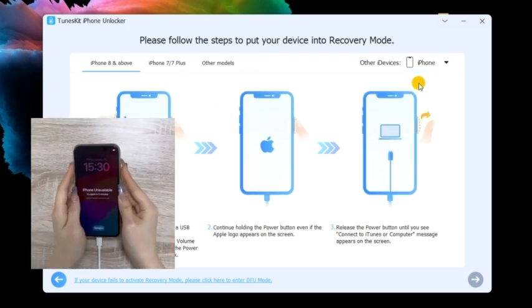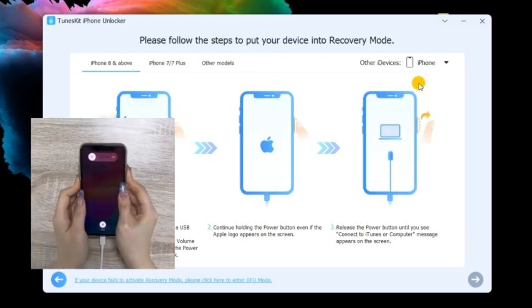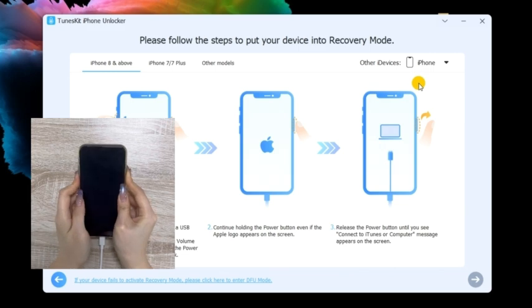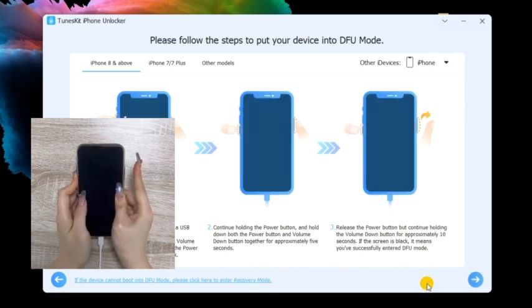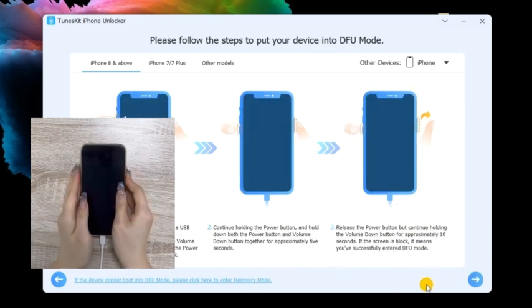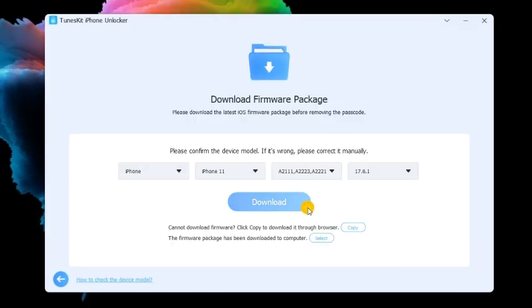Connect your iPhone to it by using a workable lightning cable. Follow the on-screen instructions to put your iPhone into recovery mode. When your iPhone is in recovery mode, click on the next button for the next step.